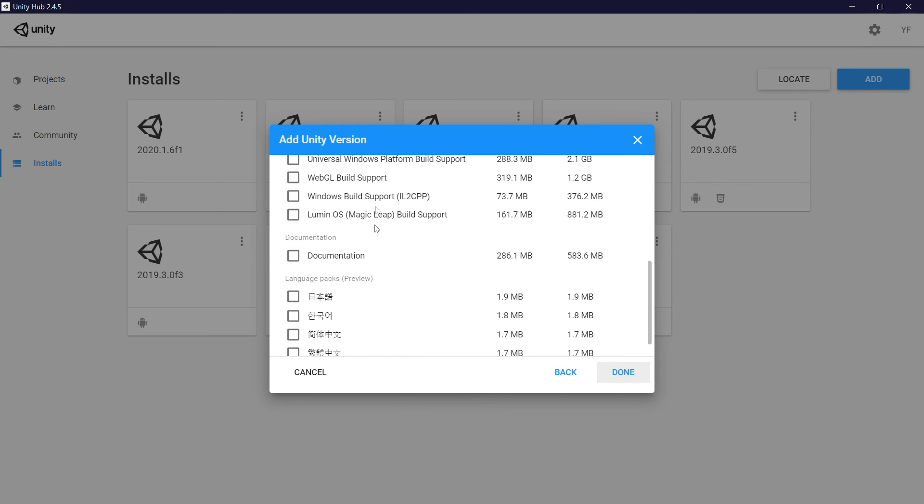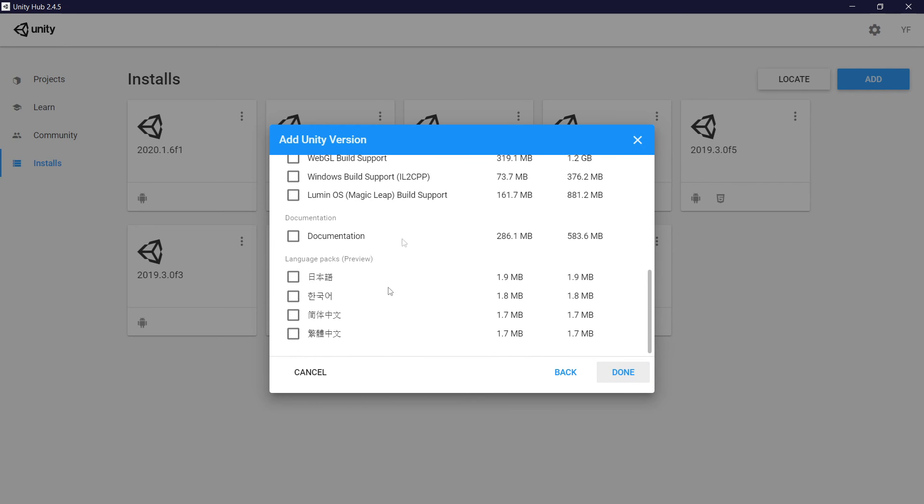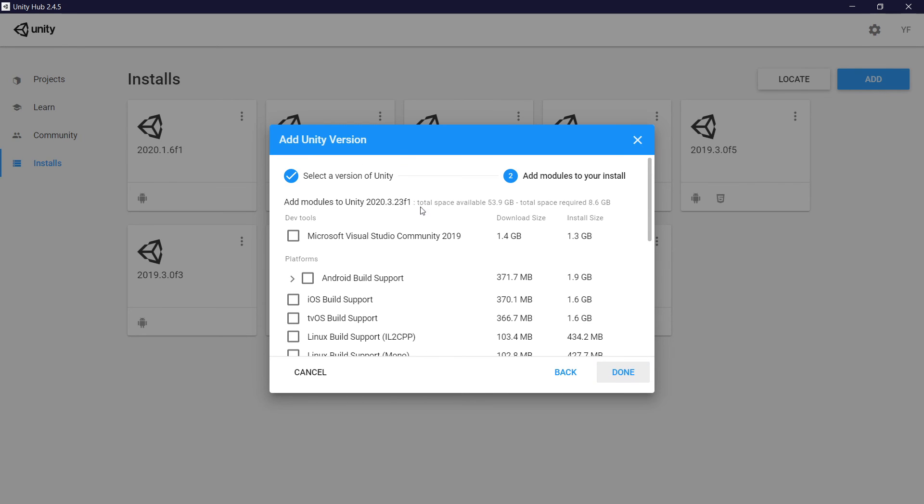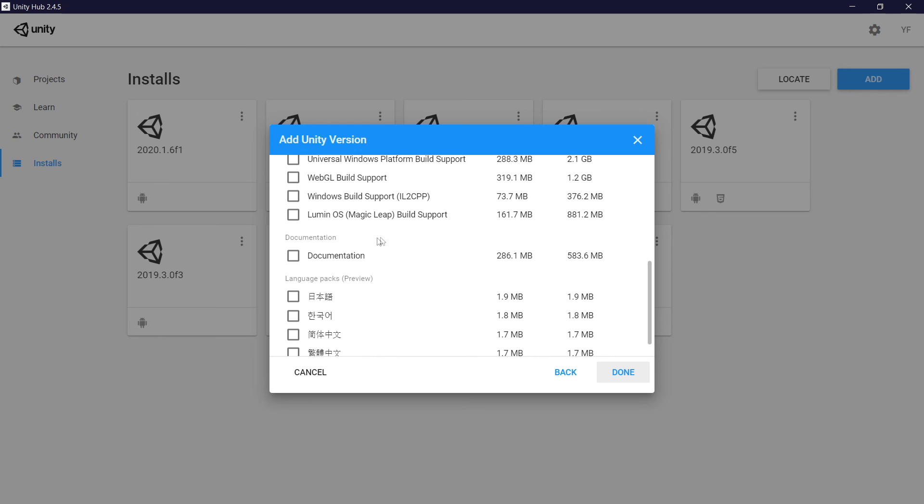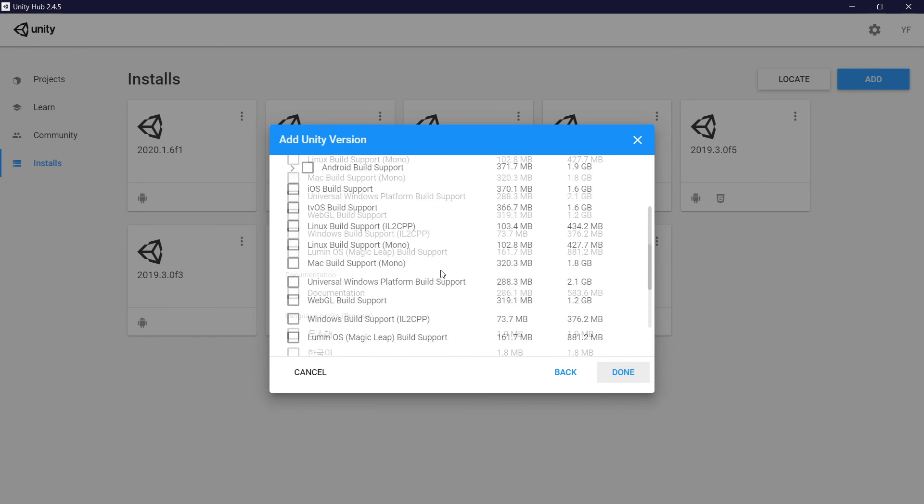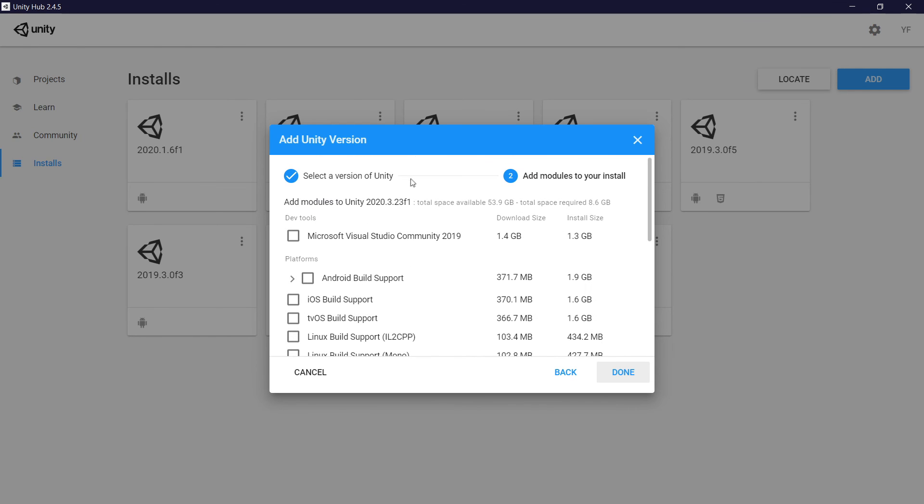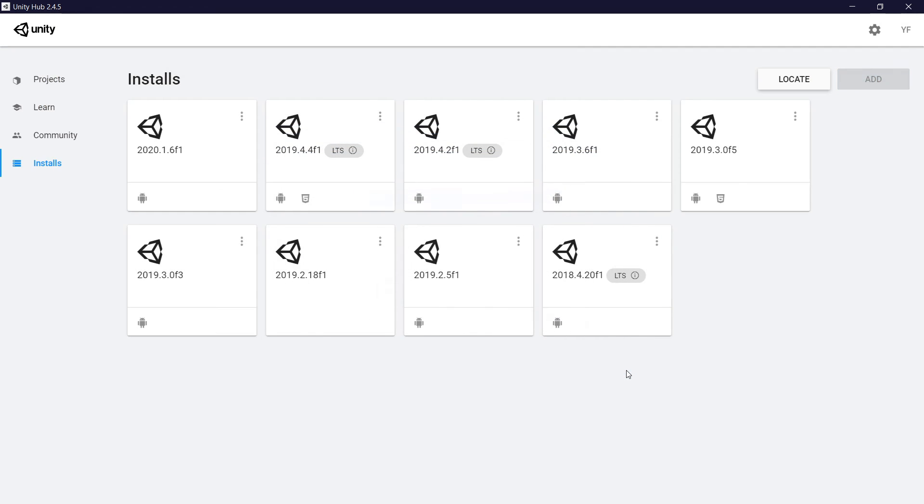You don't need to select anything right here. You can, if you want, select Visual Studio if you want to download Visual Studio as well, and even the documentation for Unity so you can use the documentation. But Unity itself, it's only Unity, you don't need to add any modules in order to work, so done.